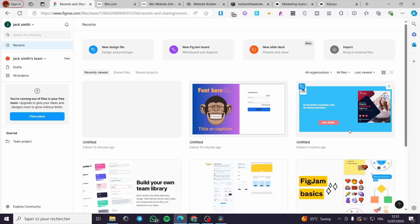How to publish a Figma design to a website. Hello guys and welcome to this new tutorial. Today I am going to show you how you can share and embed Figma designs into your websites. It is very easy and simple — all you have to do is follow the tutorial from beginning to end.